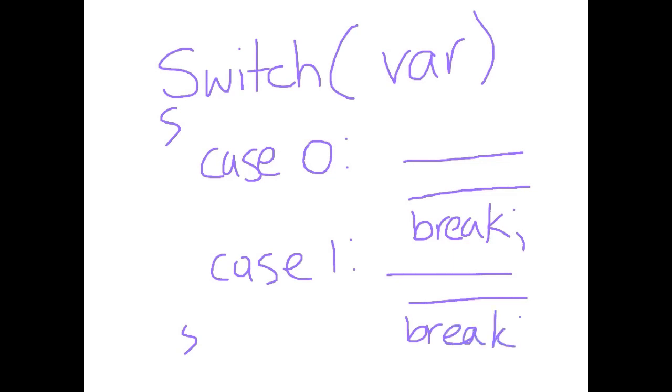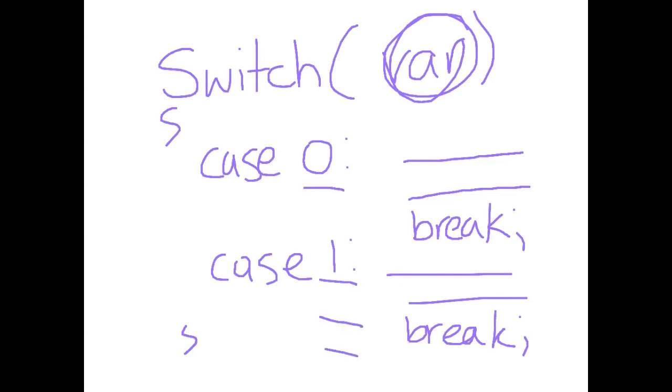So what it allows us to do is say if this variable, it could be a character or it could be an integer or whatever, we are allowed to make a number of cases saying if this variable is equal to this do this stuff. Otherwise if that variable is equal to something else do some other options.